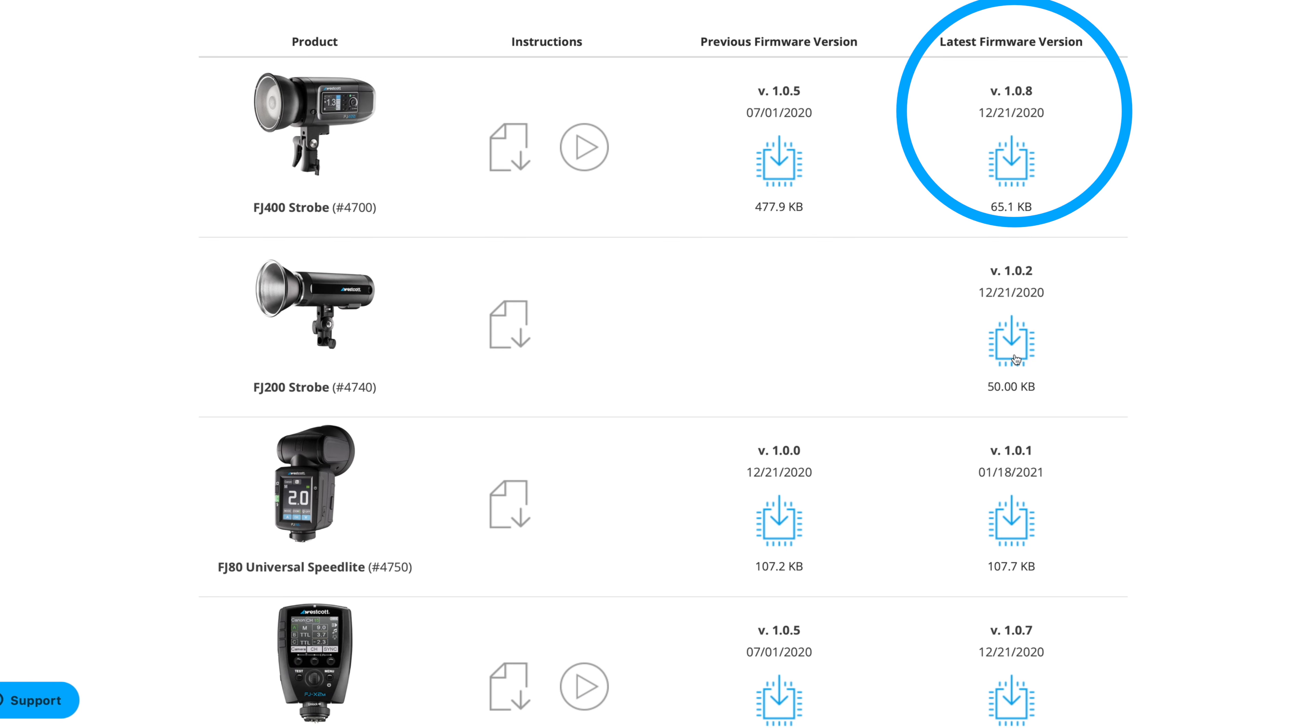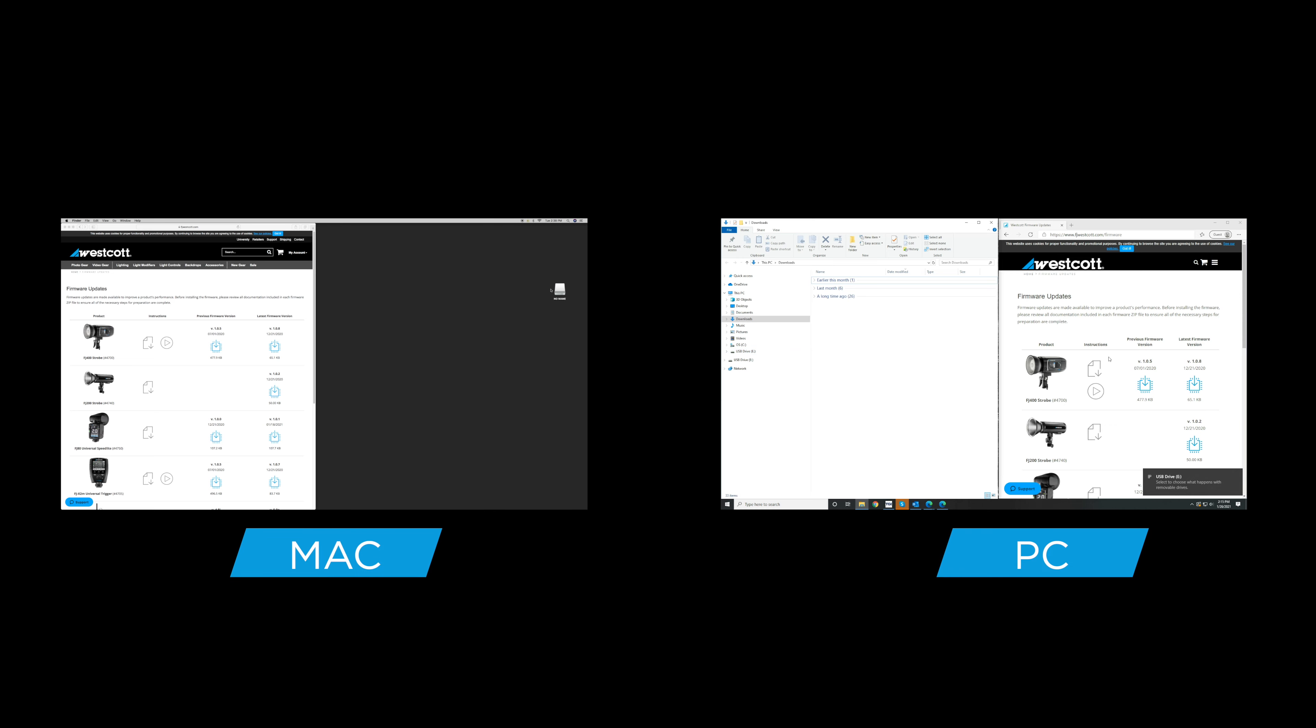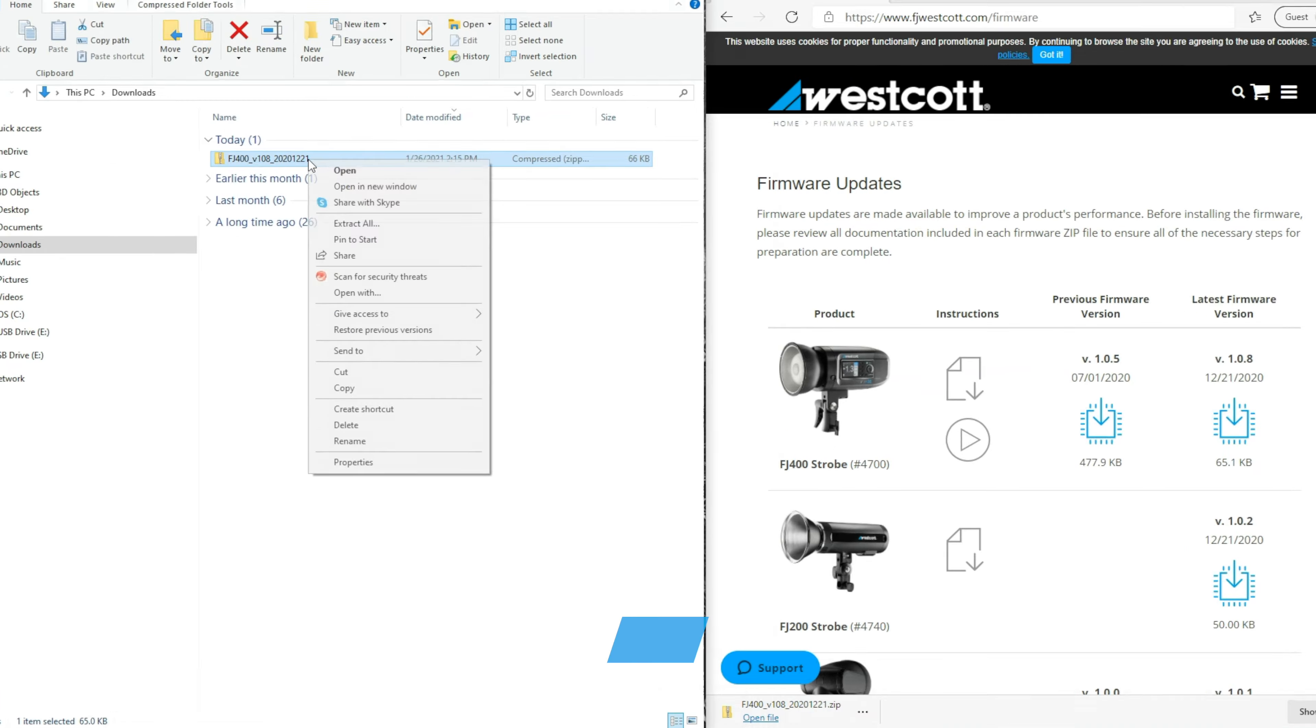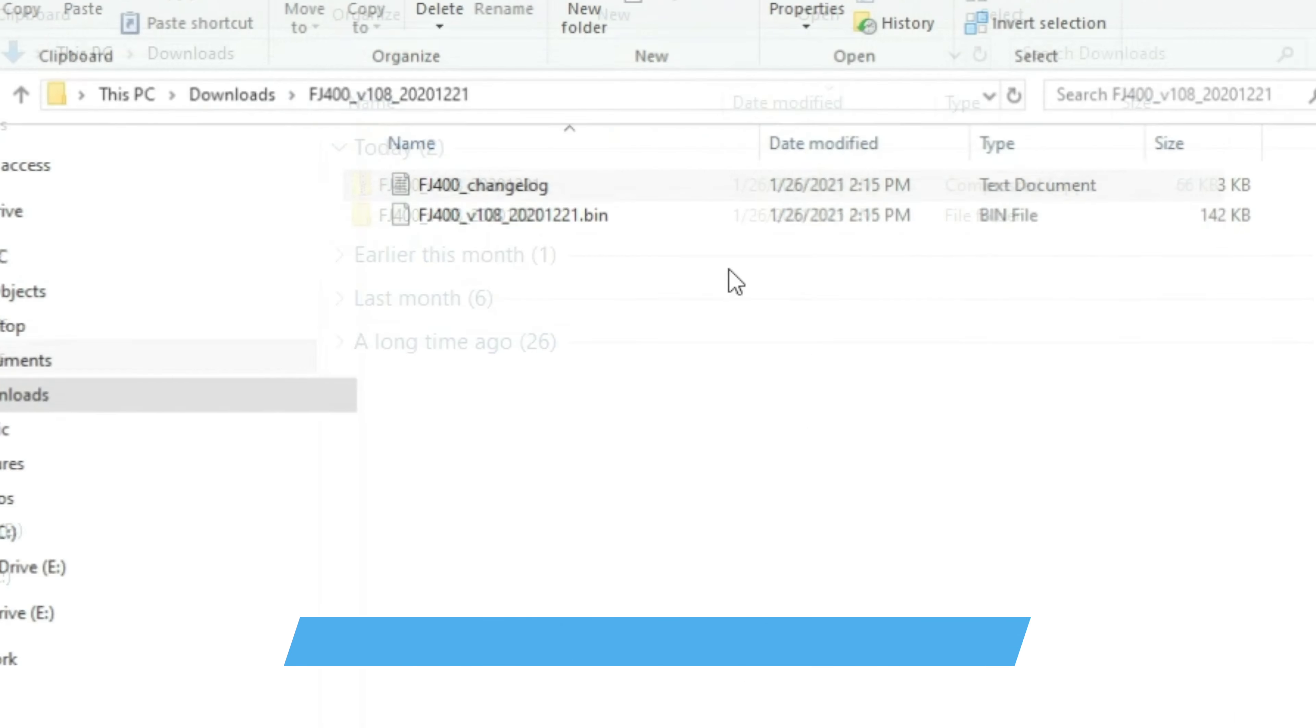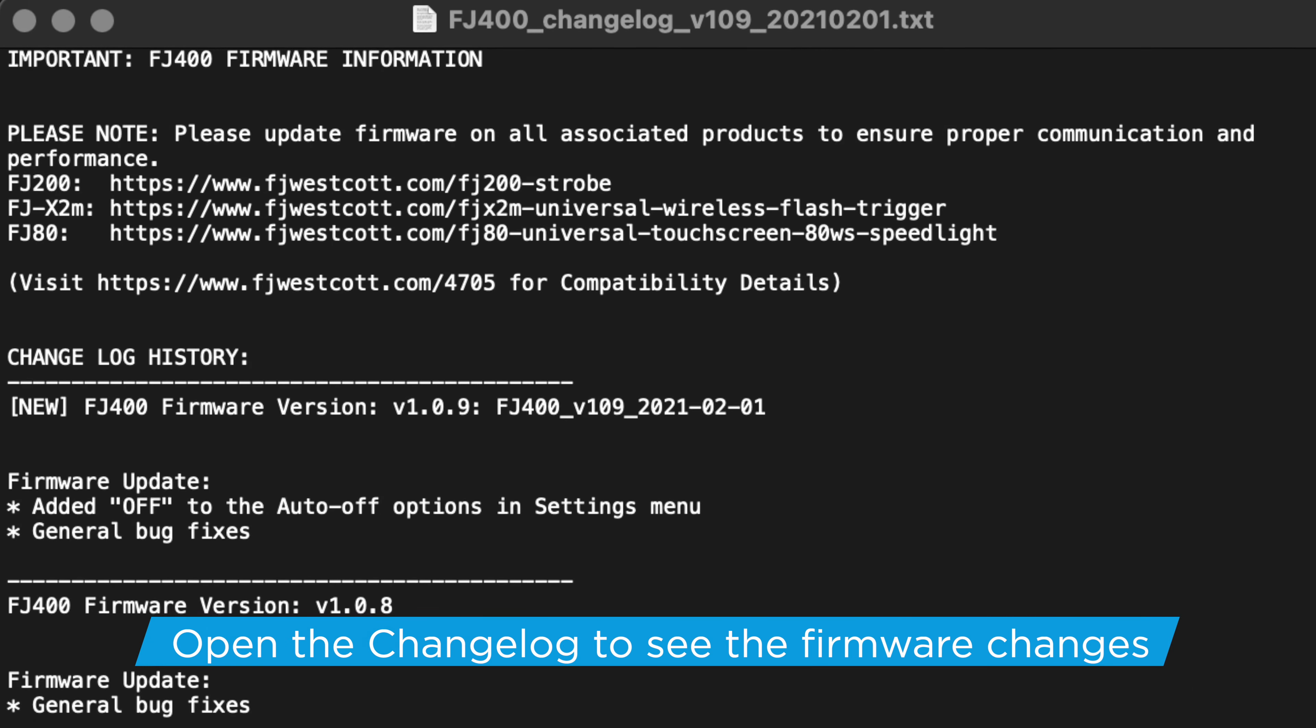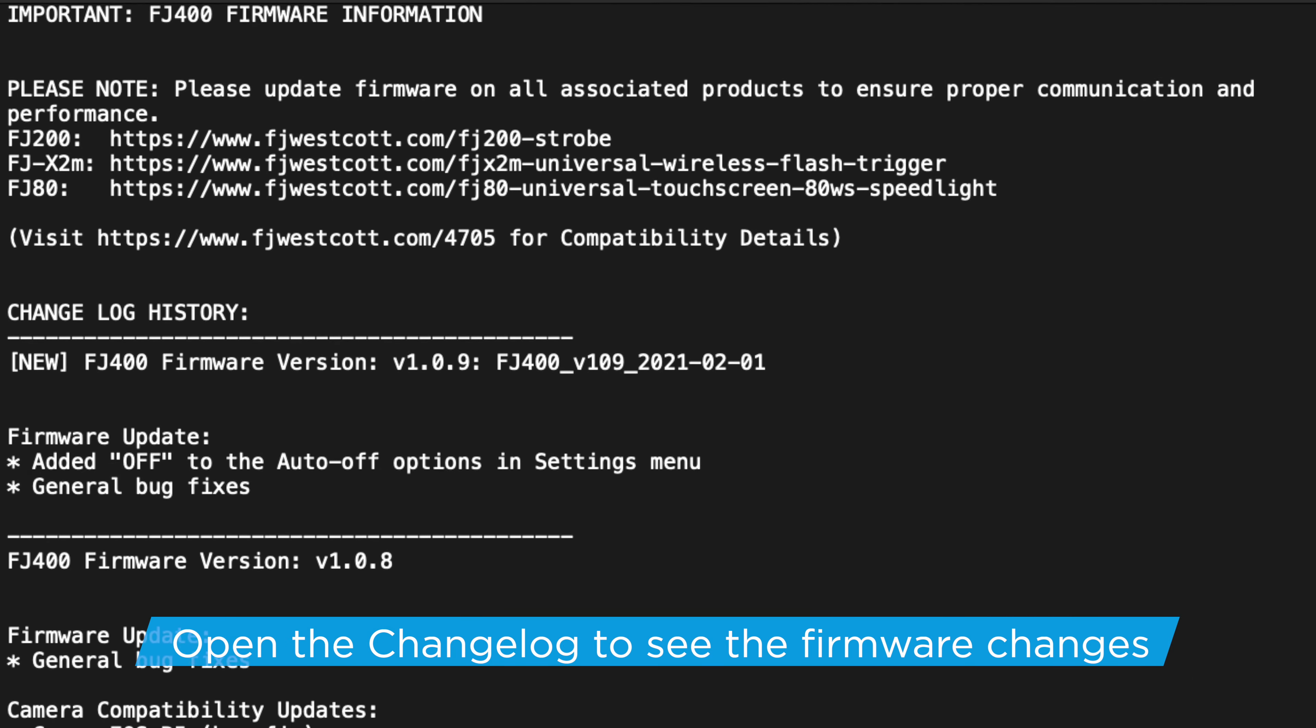We will cut between Mac and Windows systems when showing the on-screen steps. Both use the same process, but the file systems just look a little different. Once the firmware has been downloaded to your computer, unzip the zip files if it hasn't already been expanded. Make sure to open the changelog text files to see what features and bug fixes have been made in the newest firmware.